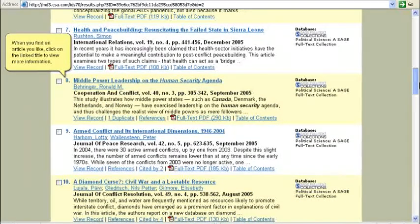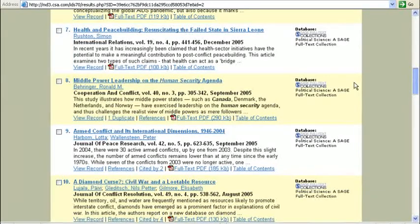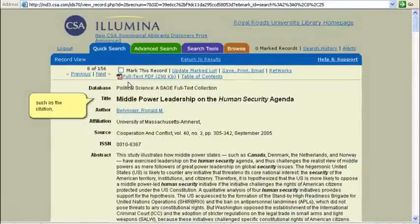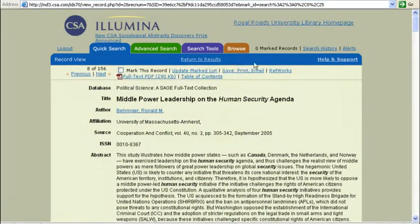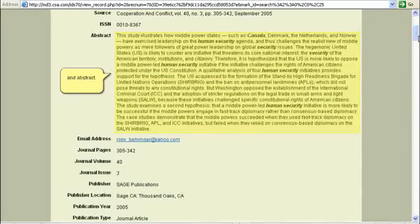When you find an article you like, click on the link title to view more information, such as the citation and the abstract.